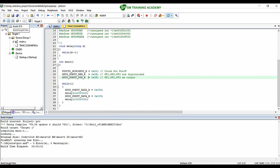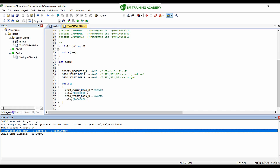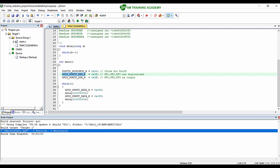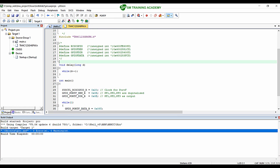Now when I build this project, you can see I am getting 0 errors and 0 warnings — my program is working fine without errors. We have successfully rewritten our program using the vendor-provided header file tm4c123gh6pm.h provided by Texas Instruments, using all the naming conventions provided by the vendor. From here on, we are going to use this header file for all the register addresses defined for this microcontroller and will not be defining register addresses manually like before.